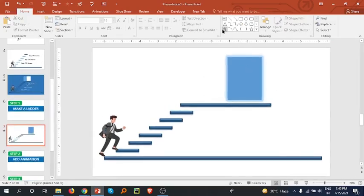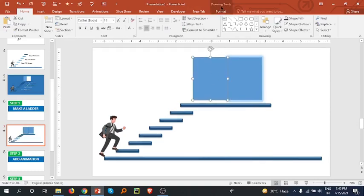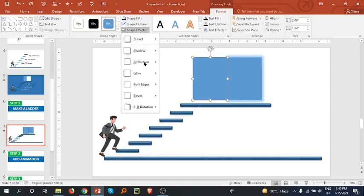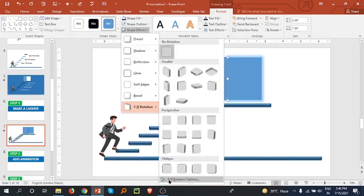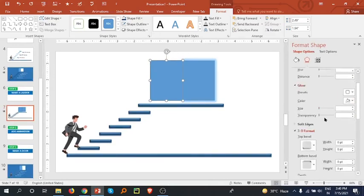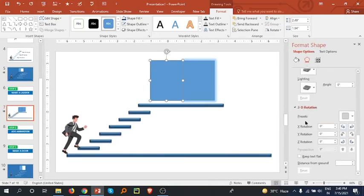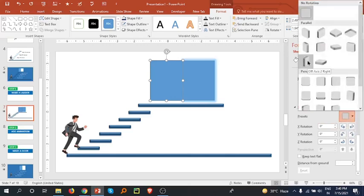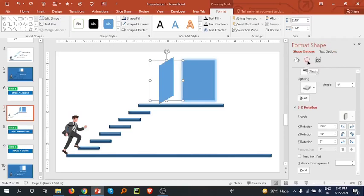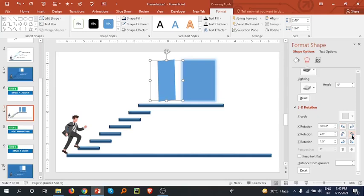Now bring one more rectangle here. Select it, go to the Format tab, shape 3D Rotation. There is a panel — scroll down to the 3D Rotation option, select Preset, and choose Off Axis 2 Right. Adjust it a little bit — looks good.